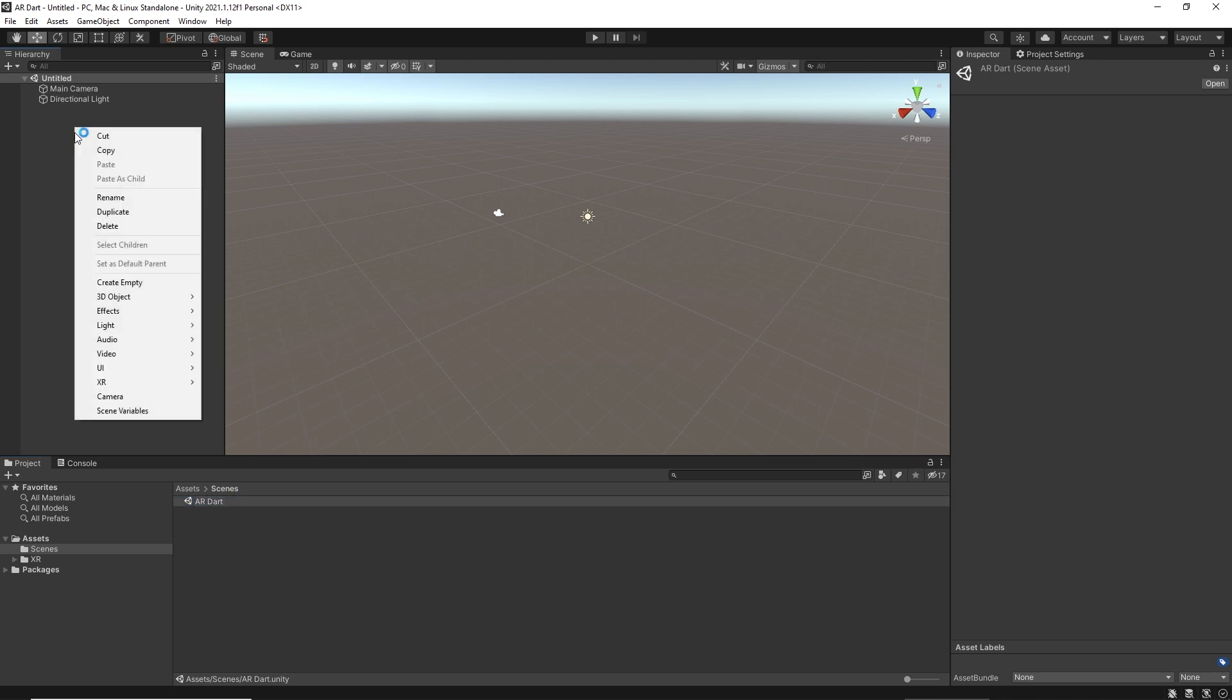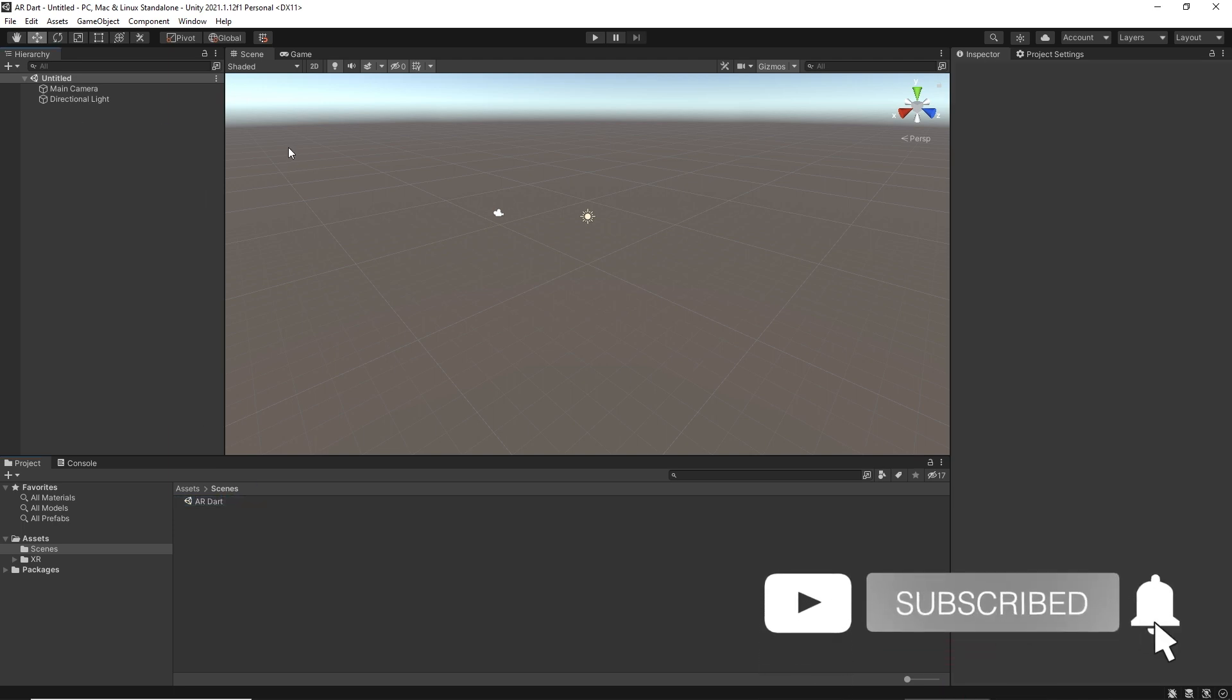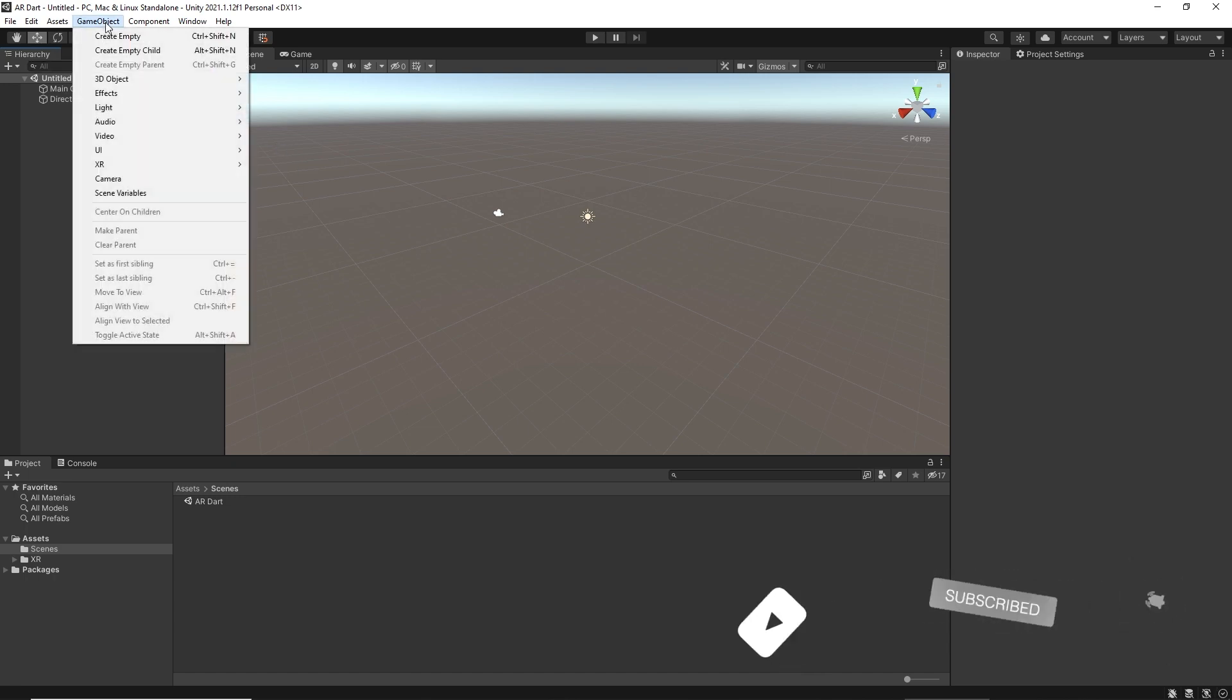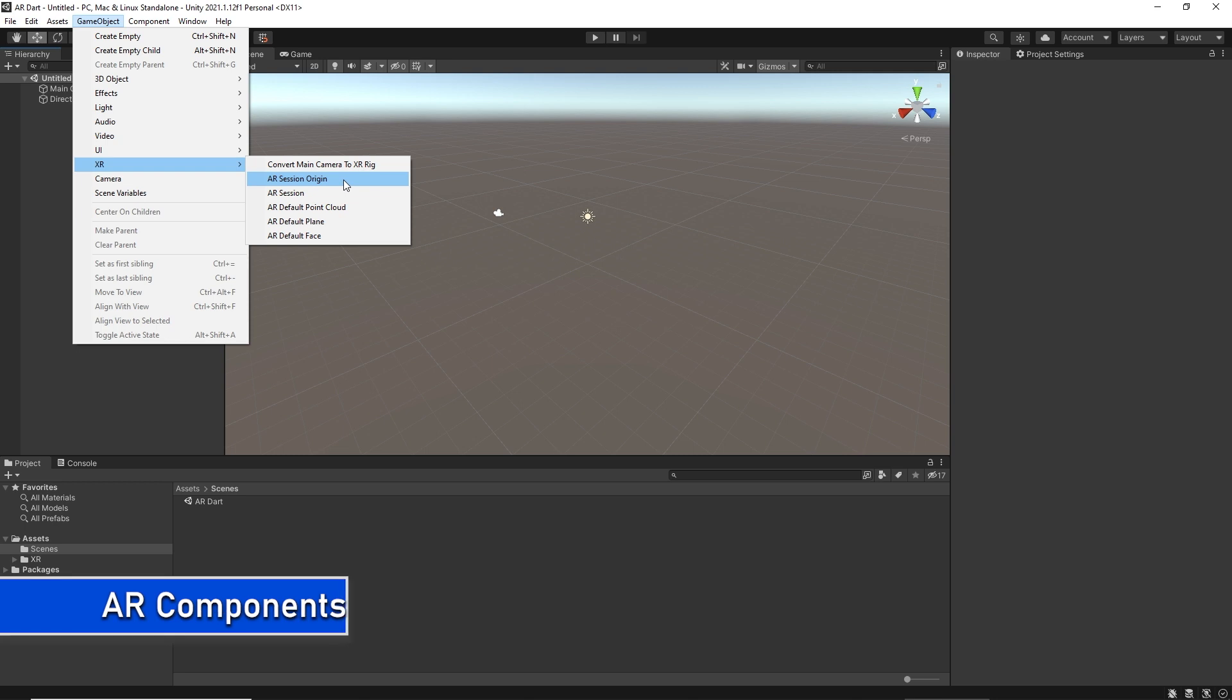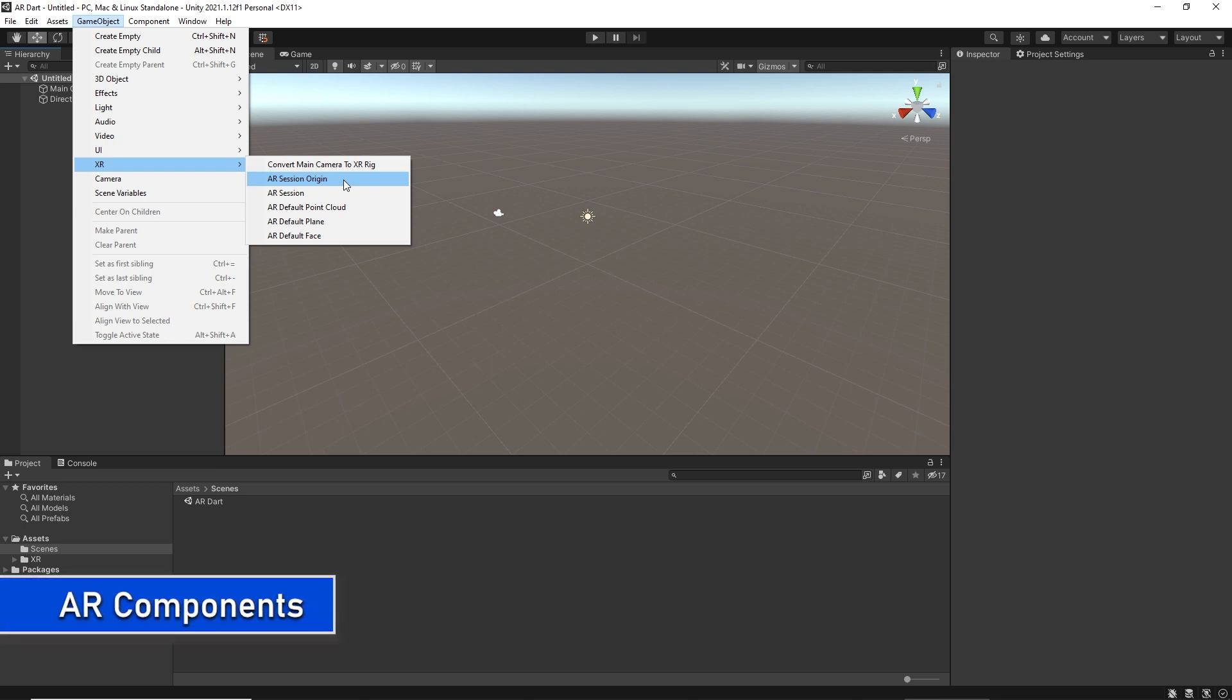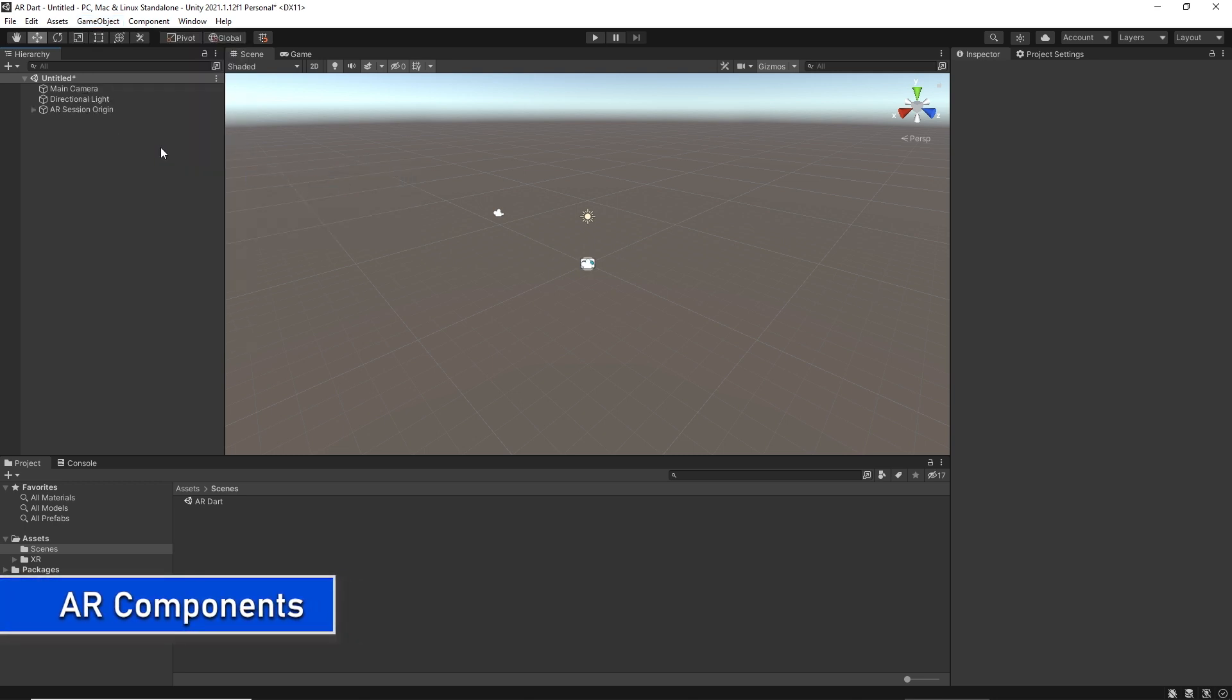To add our first AR game object, which will be AR Session Origin, go to GameObject, XR, and click on AR Session Origin. It will be added to our hierarchy view.